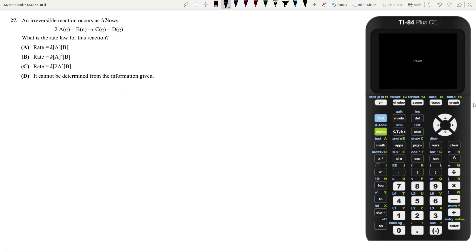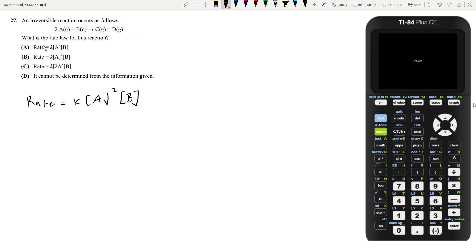Let's move on to question 27. An irreversible reaction occurs as follows. What is the rate law of this reaction? Your first instinct might be to follow the coefficients and turn them into exponents, but this is actually wrong. You don't know the mechanism of this reaction, and this is a termolecular reaction — three molecules have to simultaneously collide, which is not very frequent. This reaction would run as a series of elementary reactions, and based on which elementary reaction is the slow step, that defines the rate law. You actually cannot determine the rate law given just this information. So your answer is answer choice D.